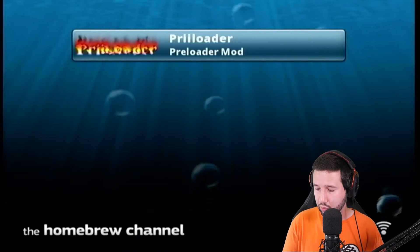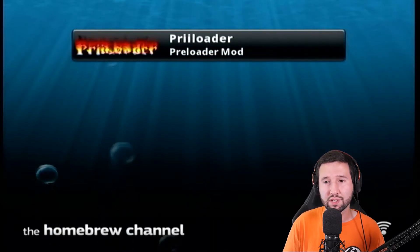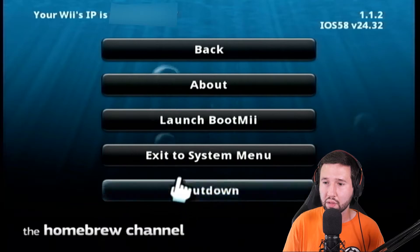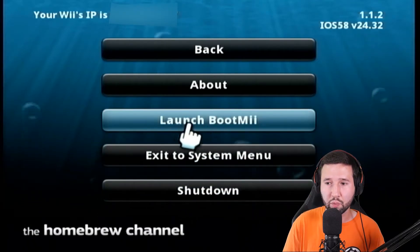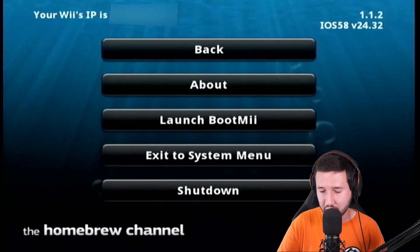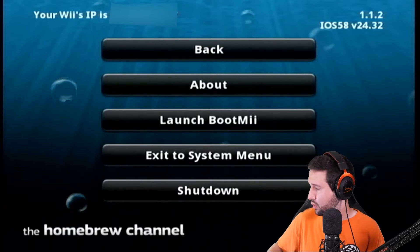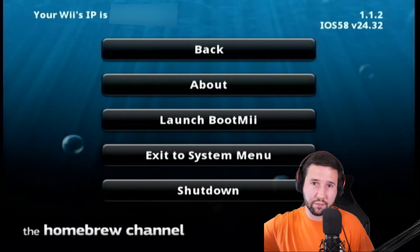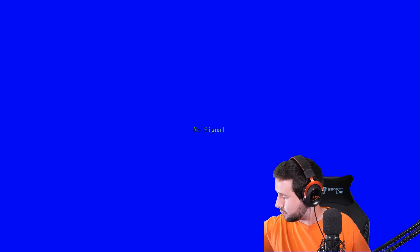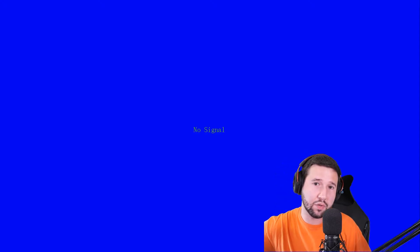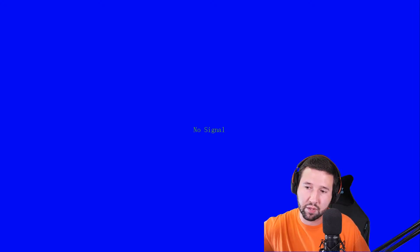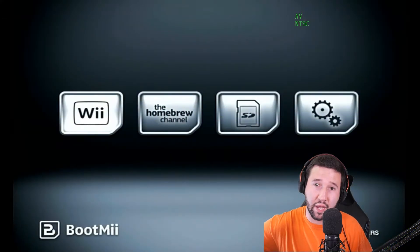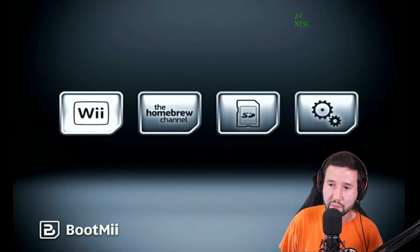So there's two ways you can do this. Once you have it installed as iOS, you can select the home button and you can launch BootMii from here. Or there's a second way, which I'm going to do. You can turn off your Wii. And when you turn it back on, you're going to hold the power button for a second. And then you're going to let go.